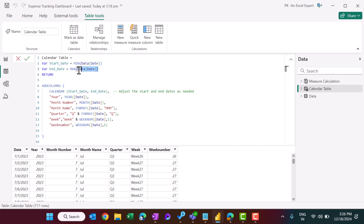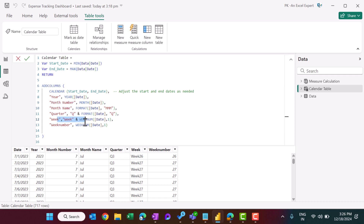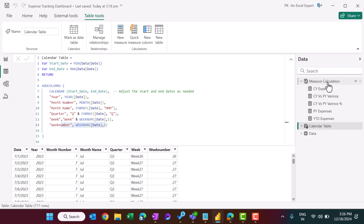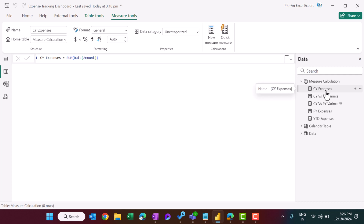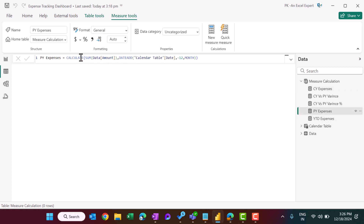We loaded the data table and created a calculated calendar table based on the minimum and maximum date in the data, using the CALENDAR function. Using ADDCOLUMNS we added month number, month name, quarter, week, and week number. We also created a measures table. The current year expenses measure is simply the sum of the amount column. The previous year expenses uses CALCULATE with a DATEADD filter of minus 12 months.